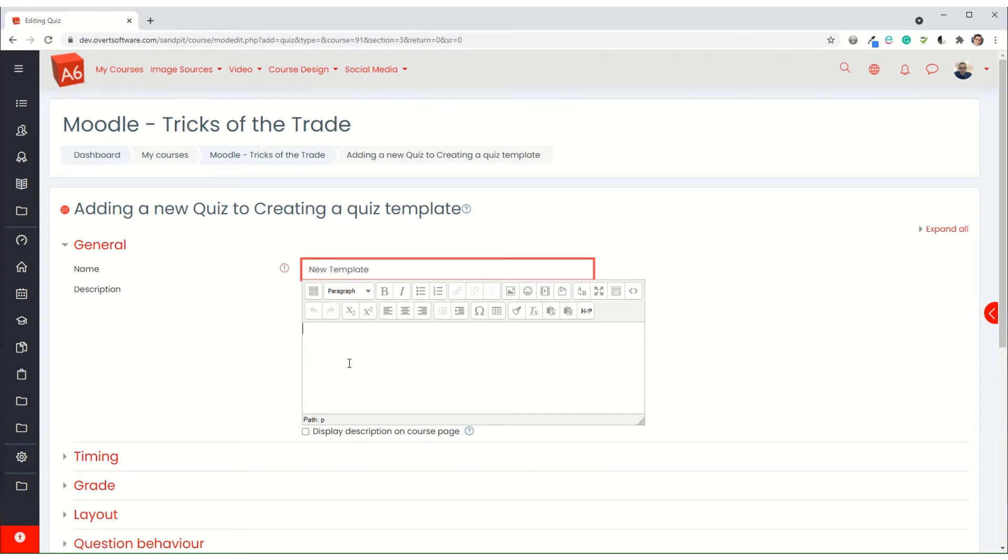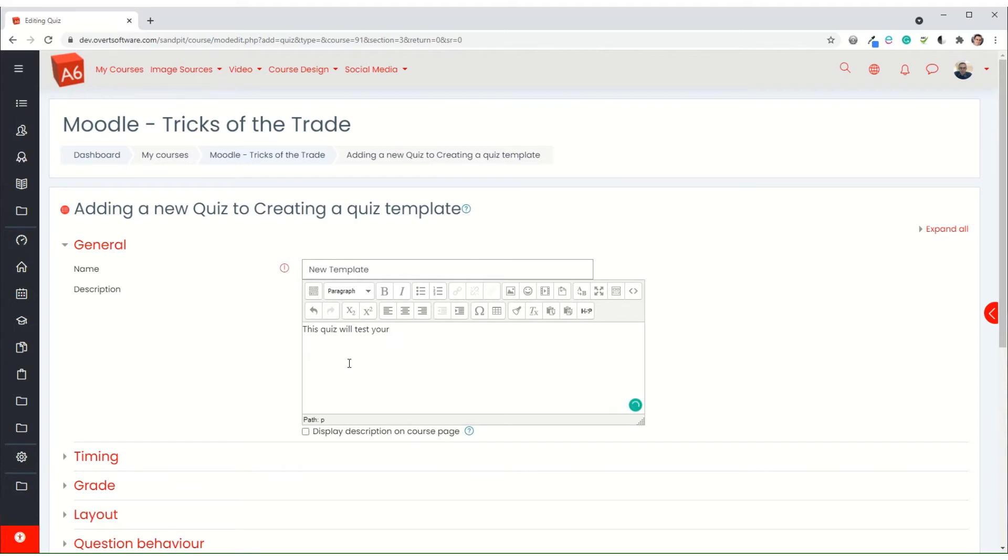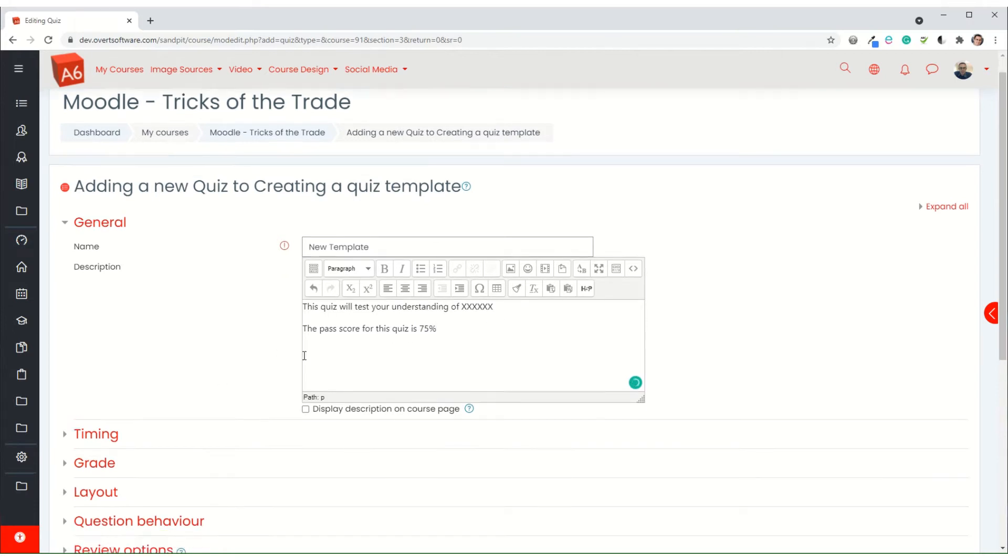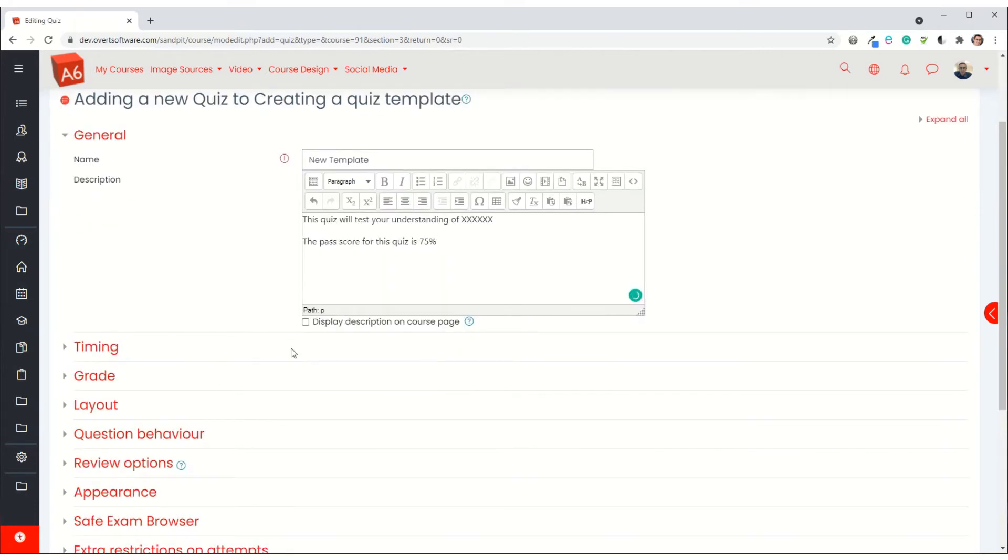Now you can put in some sort of basic information, and then when you reuse it you're just going to replace the x's. But what I'm going to do is put what the pass score is, and I'm going to set it as a default of 75%, but you can change it as you use it for different quizzes if you need to.